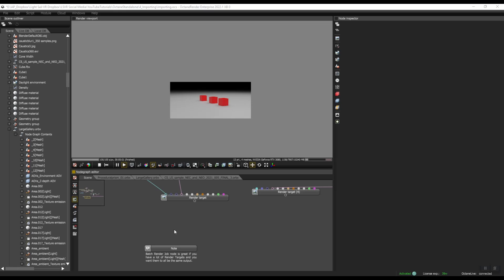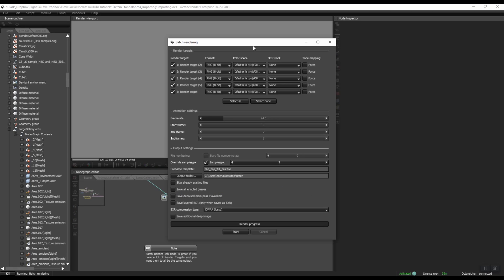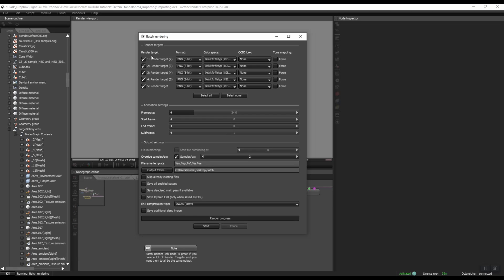Okay, there are two main ways to batch render. I'm going to show you them real quick and then we'll talk about organizing and some other things. So if you go up here to Script, Batch Rendering, this brings up a menu and you can choose all of the render targets that are in your project. You can uncheck them and you can do some other things. We're going to look at these in more detail in a little bit.